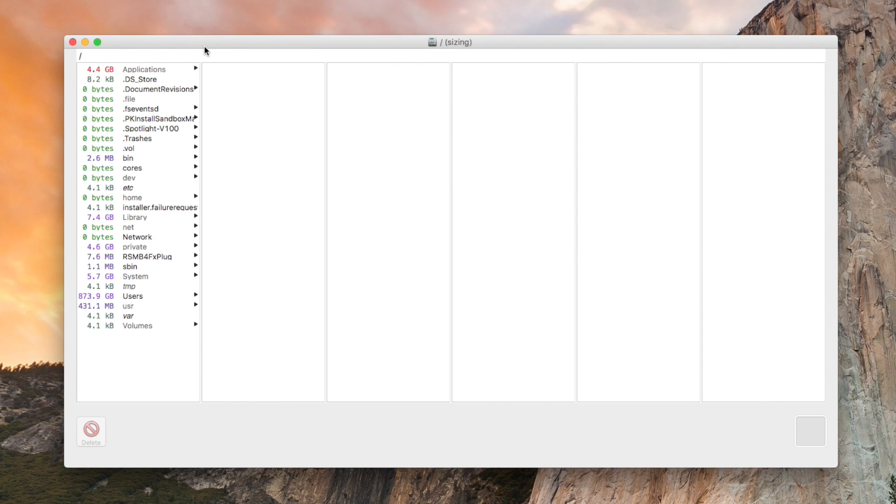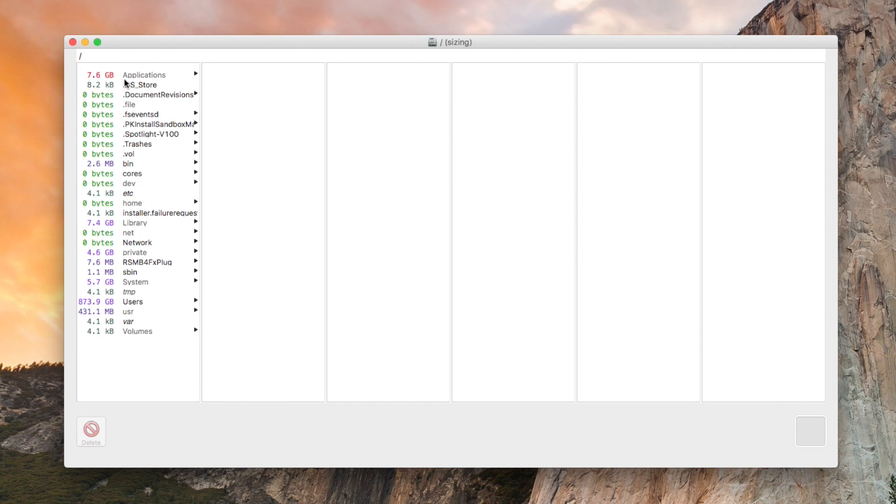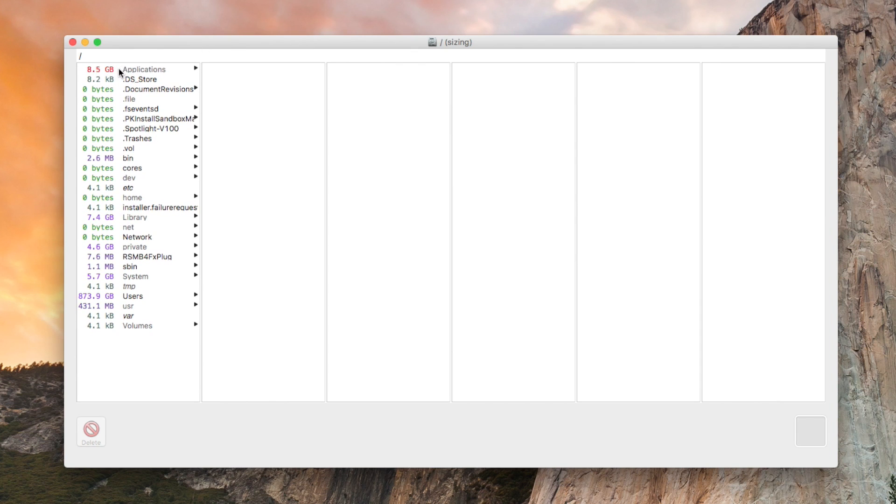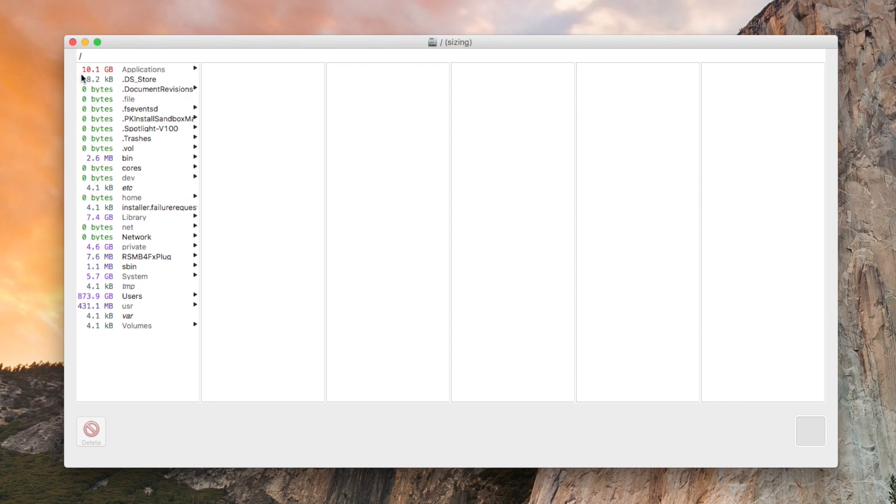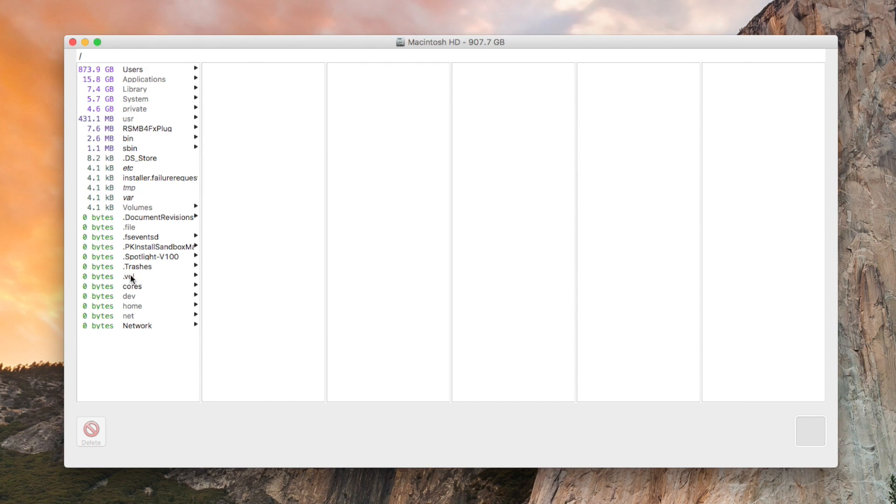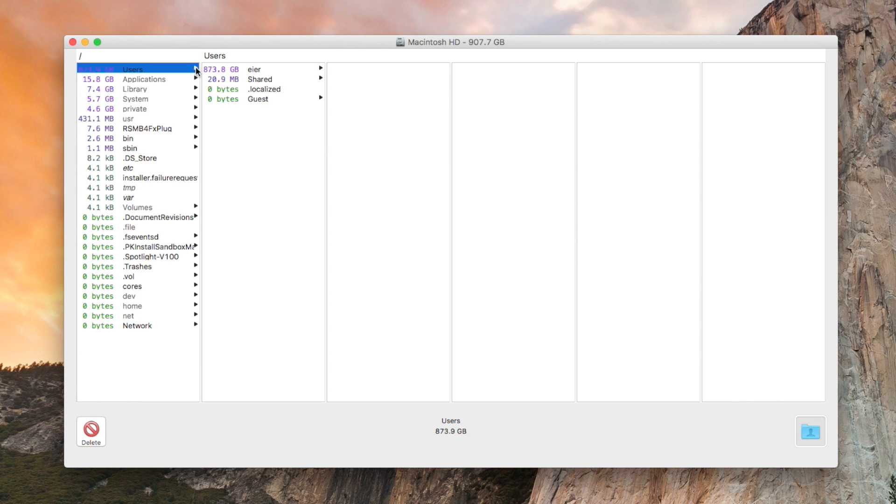As you can see it is already starting to load everything, and here we go. You can see how much I have in Users, and that is not normal at all.